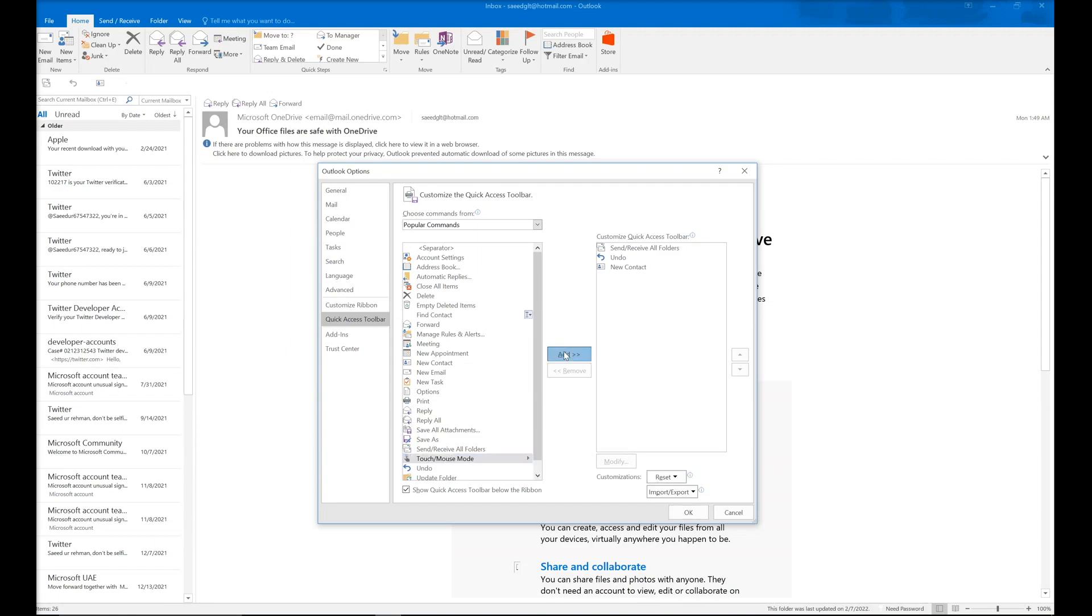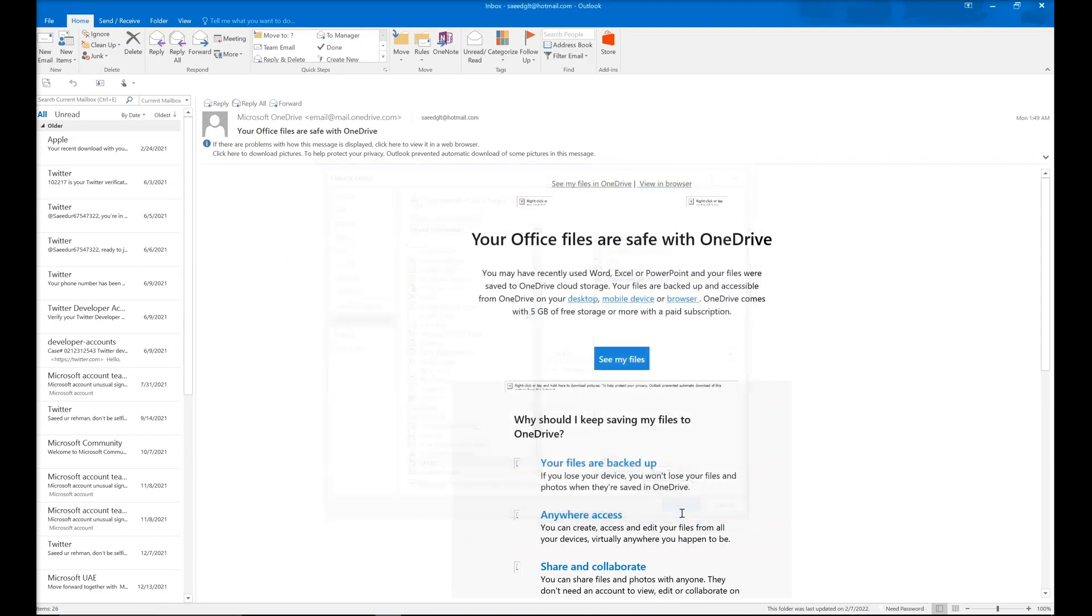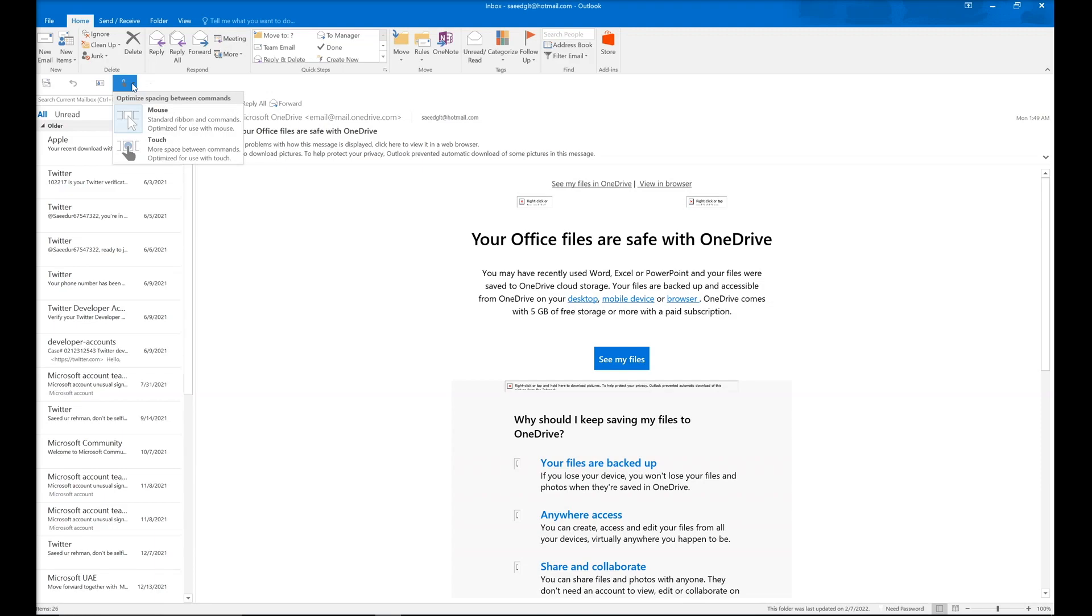Then click OK. Here, as you can see, the optimize spacing between commands mouse mode is on.